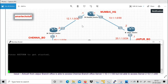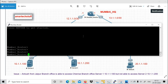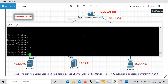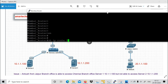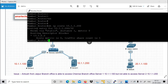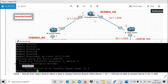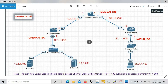Now on the Mumbai router, running 'show ip route 10.1.1.200'. You can see here the next hop is 13.1.1.2 — that is Jaipur router. So to reach 10.1.1.200, Mumbai router has a route pointing towards Jaipur, which should actually be pointing towards Chennai.